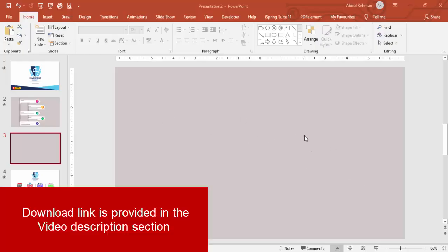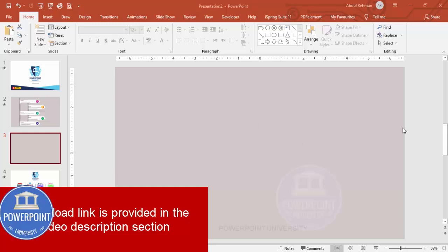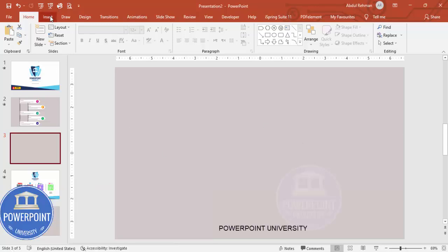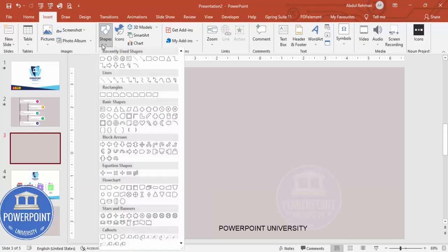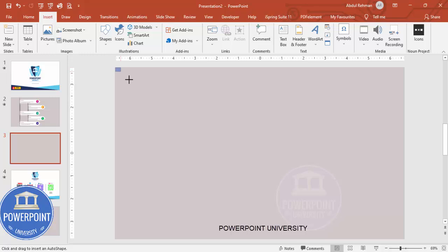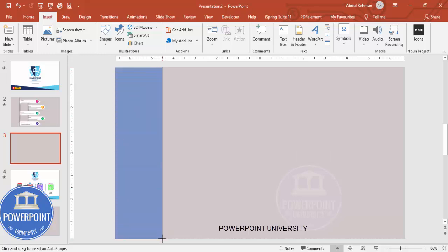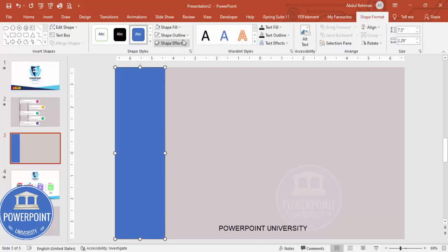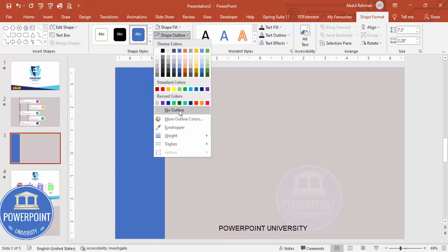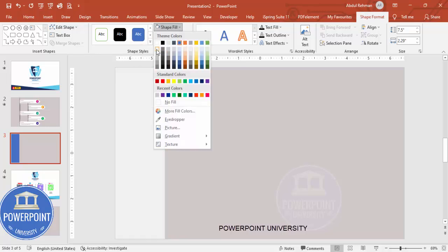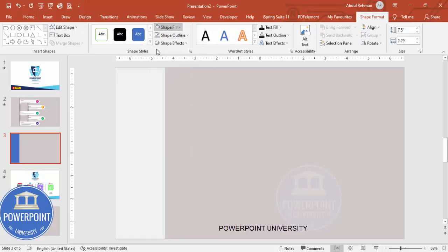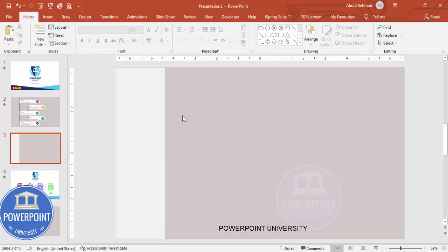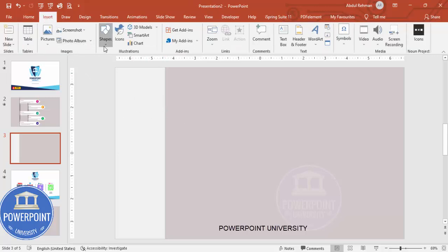Add a new slide and change the background to any light color — in this case I've used the tan color. Then go to Insert Shapes, select a rectangle, and draw a rectangle from the left side of the slide. Set shape outline to no outline, and for the shape fill I'm going to give it a temporary color that I'll change later.